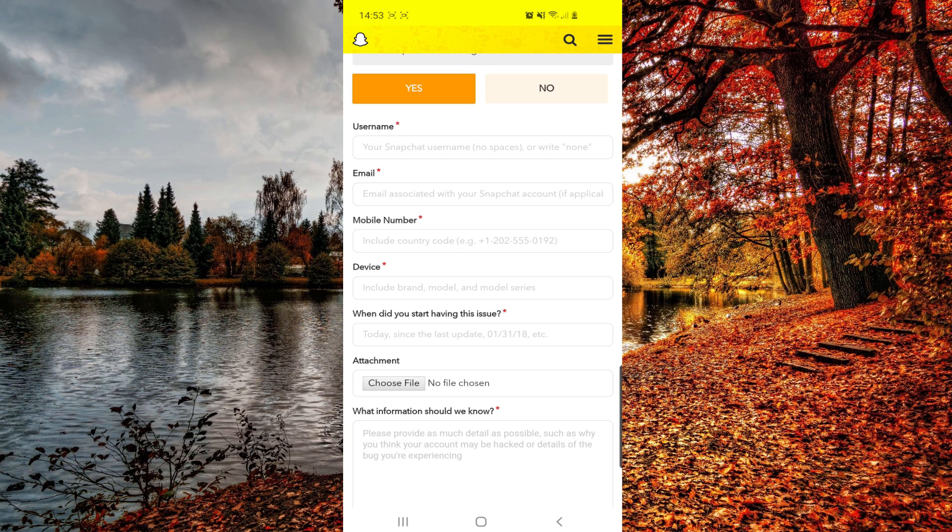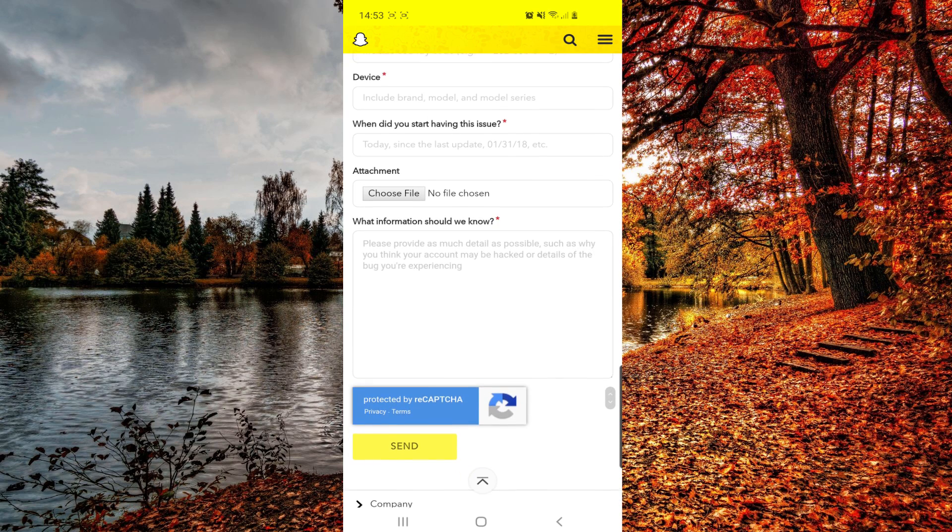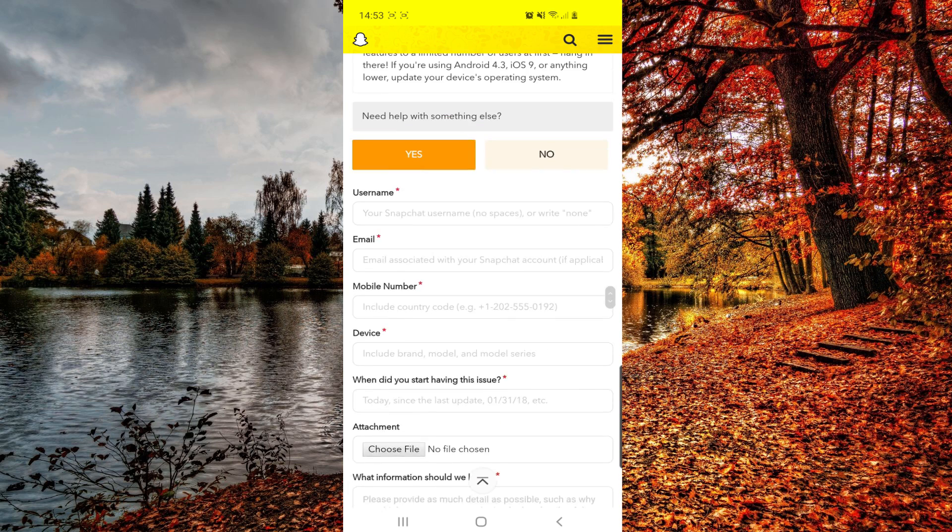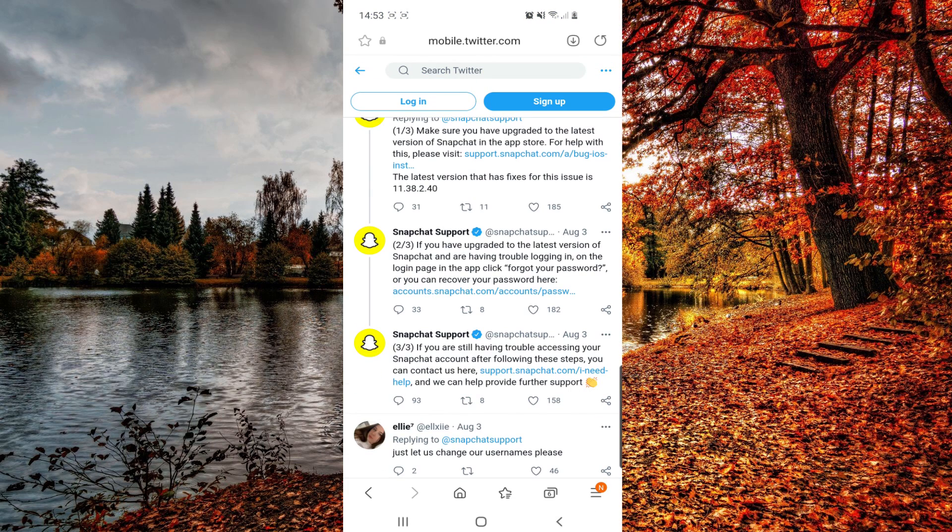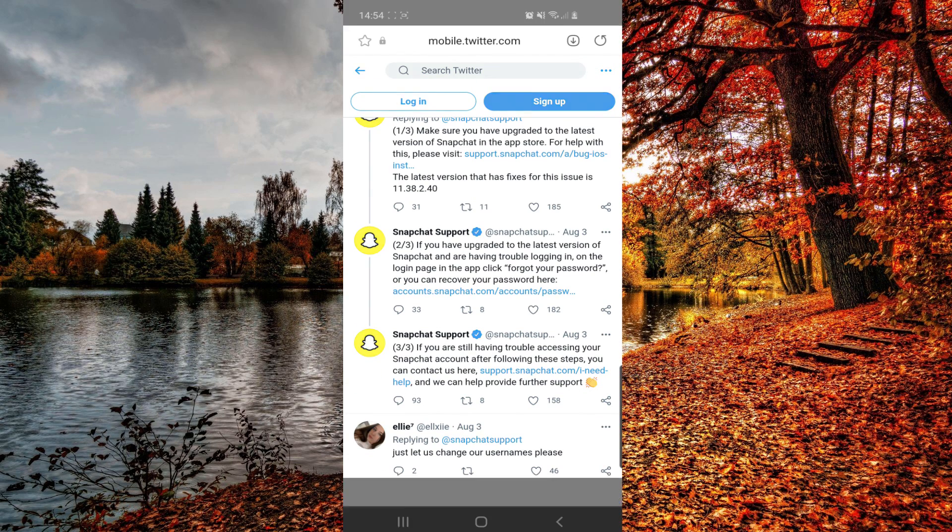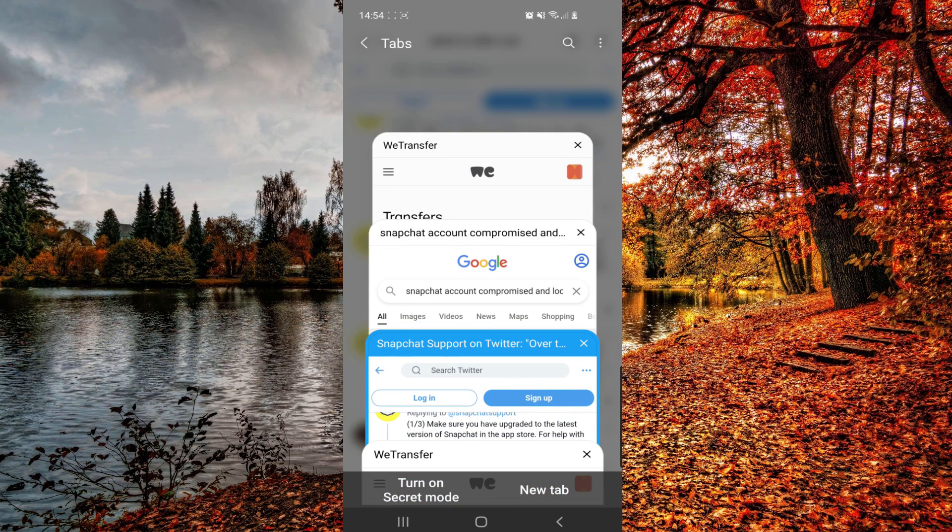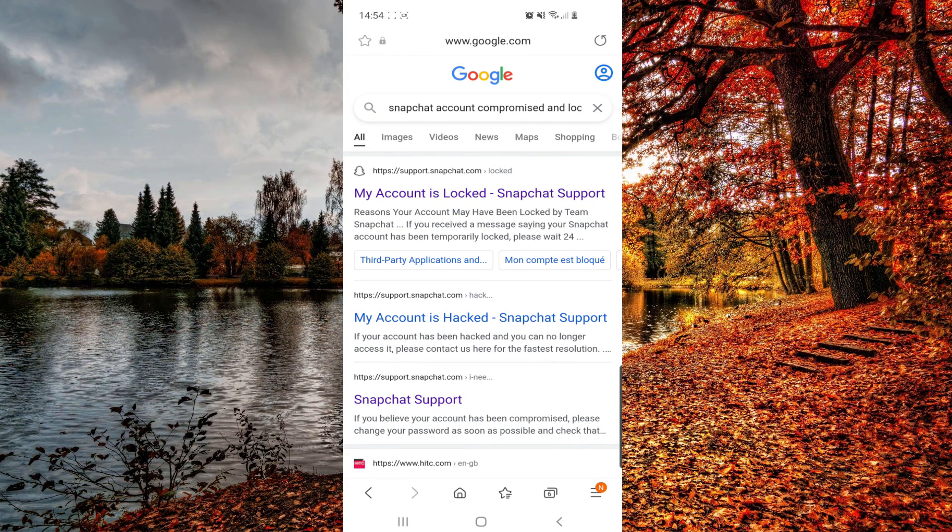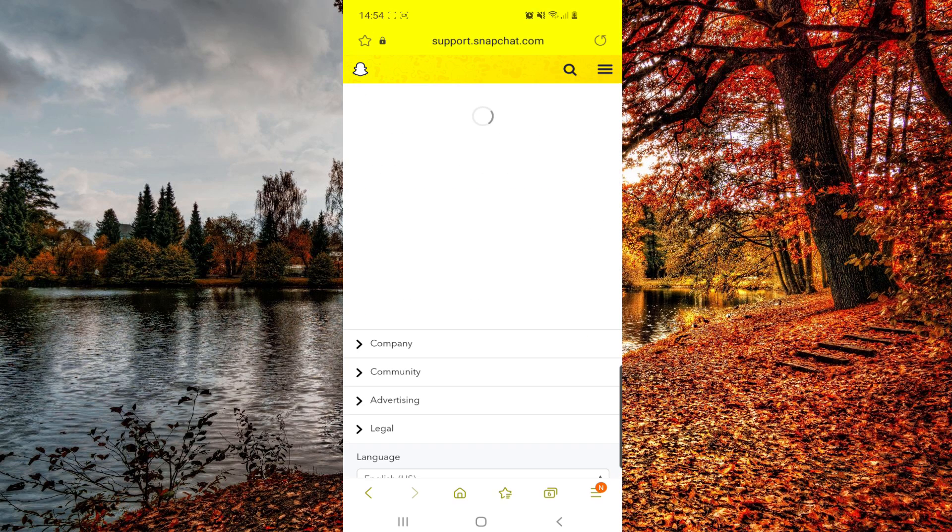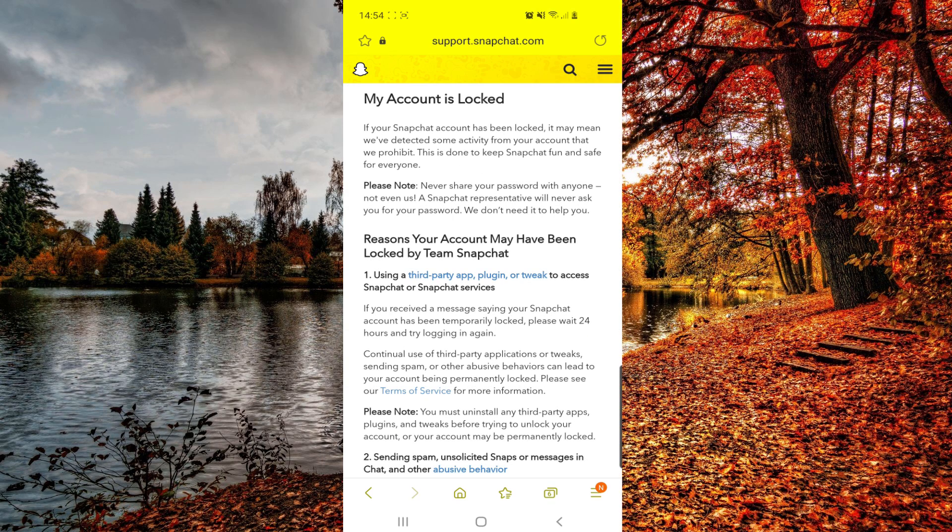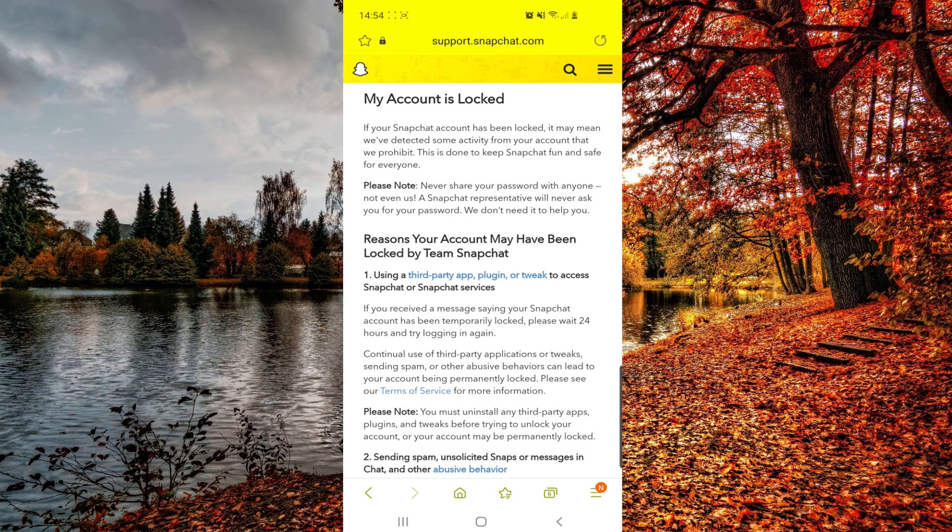So now let's go back, and then from here we can go to Google. And then let's type that: Snapchat account has been compromised and locked. So click on the first link.